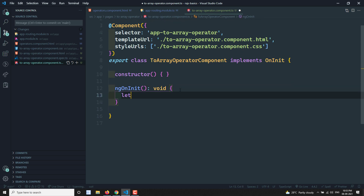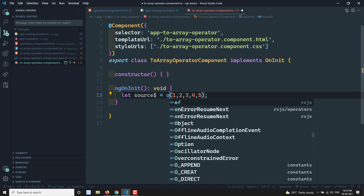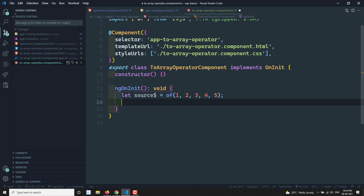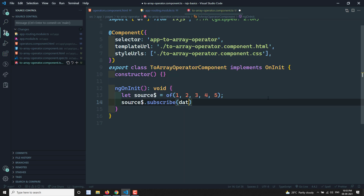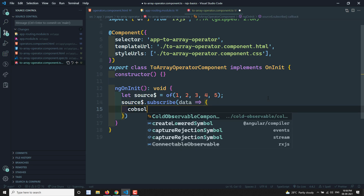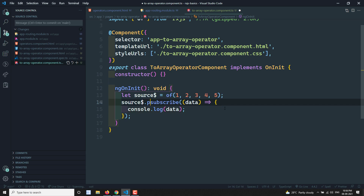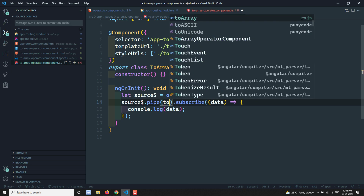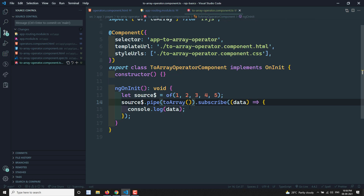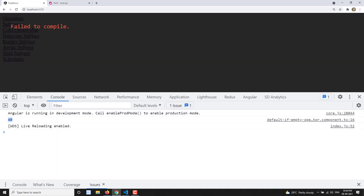Now let's assume we have a source observable: of(1, 2, 3, 4, 5). This is our source observable. I want all these values to be emitted as an array. So I'll write source$.pipe(toArray()).subscribe(data => console.log(data)). The toArray operator has no parameters.